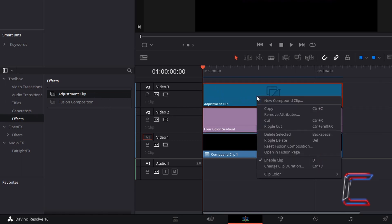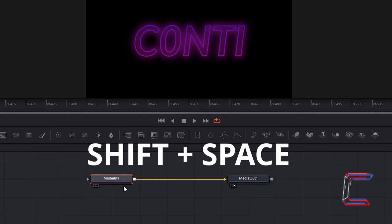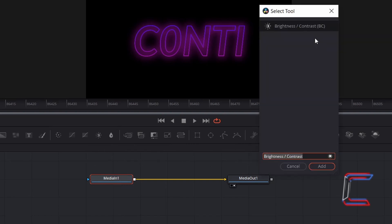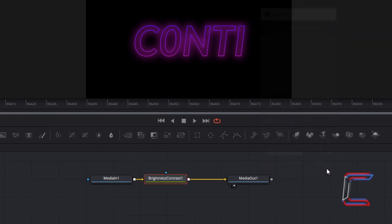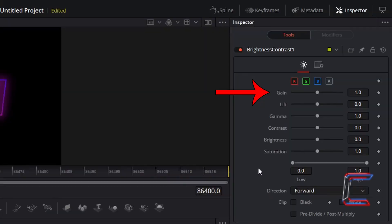Right click on the adjustment clip, and go to open in Fusion page. With media in 1 selected inside your nodes panel, hold shift and press space. Select brightness and contrast. Go to add. Change gain to 1.5.